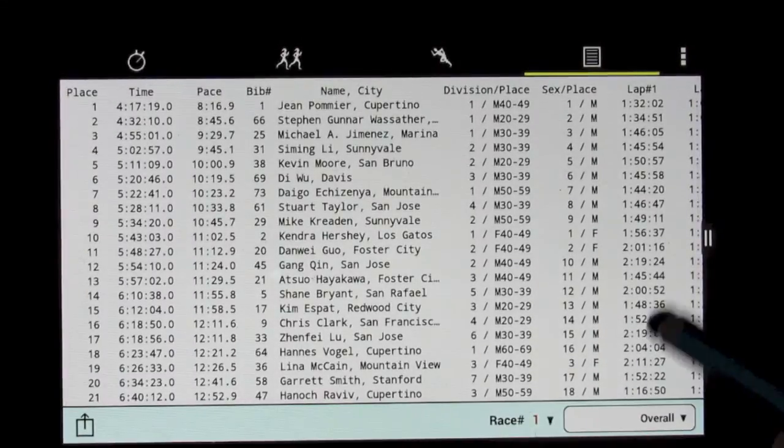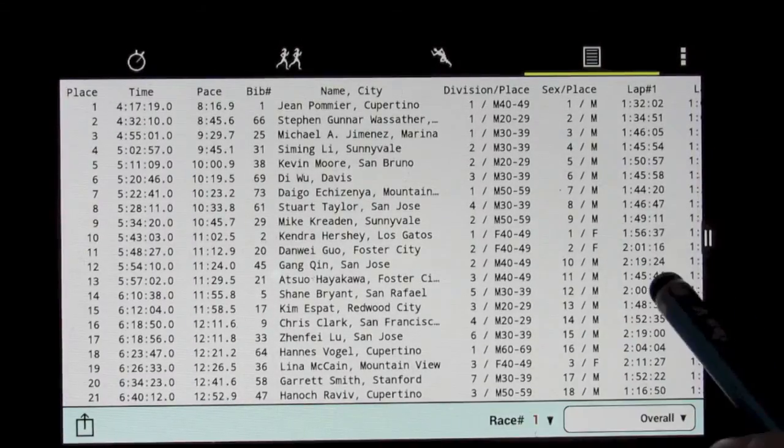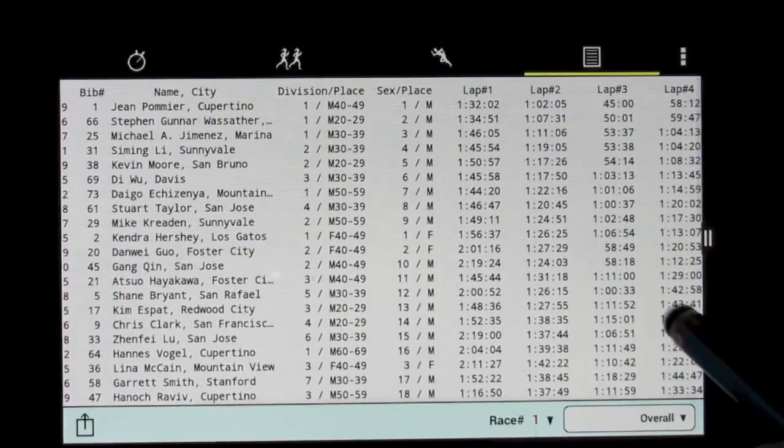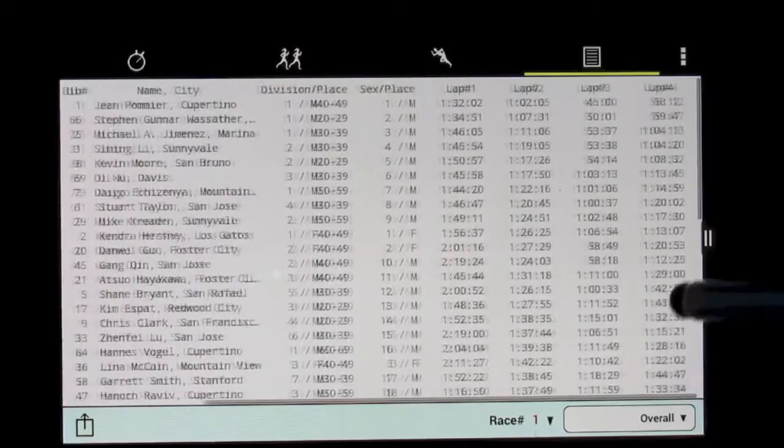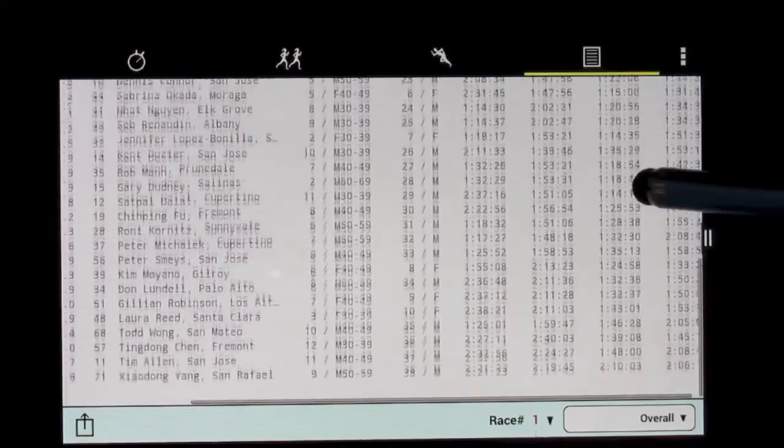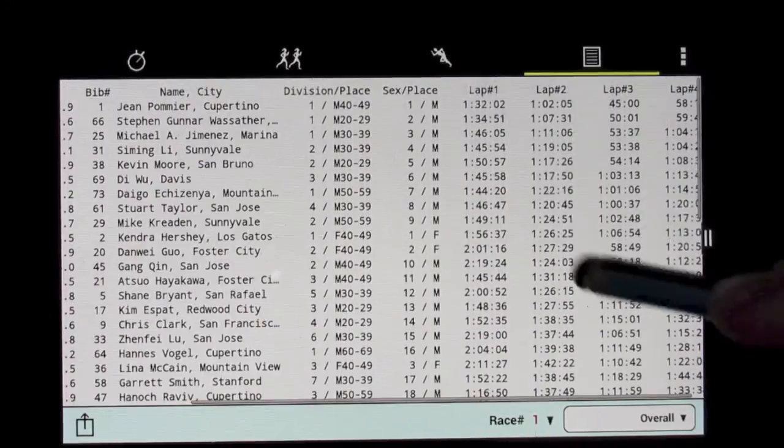So now here's the results, and here's our finishers, and we can see all four laps as each one of them finished the race.